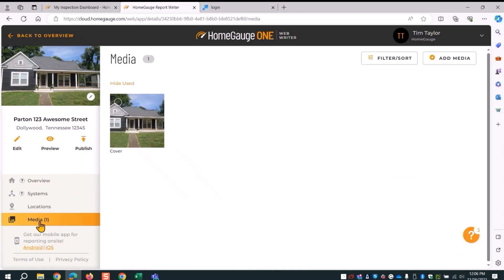I recommend using your device's camera because you don't have to do as many taps to take photos. You just open up your device's camera, snap all your photos, do all your inspecting — taking general photos of the roof, CYA photos, and photos of defects. You come back down your ladder, go to the app, and open up the media gallery. Once you do that, you go over to add media.